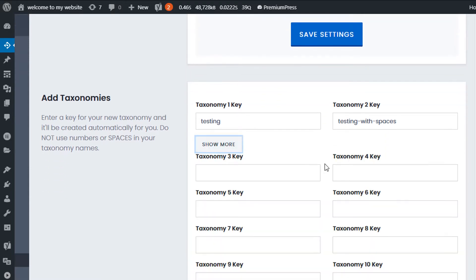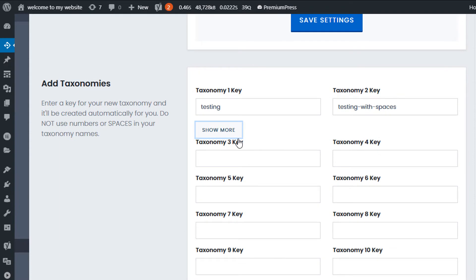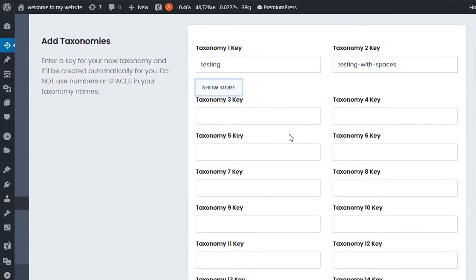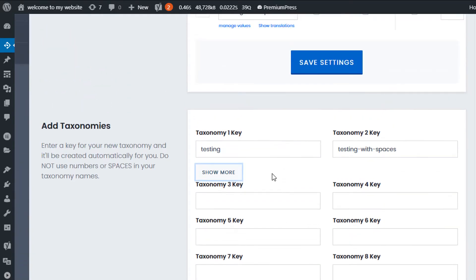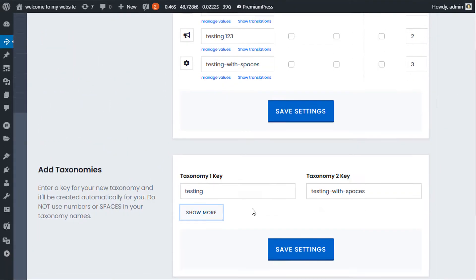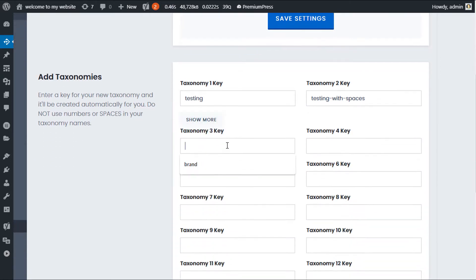We can create up to 20 different taxonomies, but a word of warning: in WordPress, taxonomy searches are very slow, so try to add as few taxonomies as possible. When creating and adding new taxonomies, these values are key values — they're basically a reference in the database to that specific taxonomy.